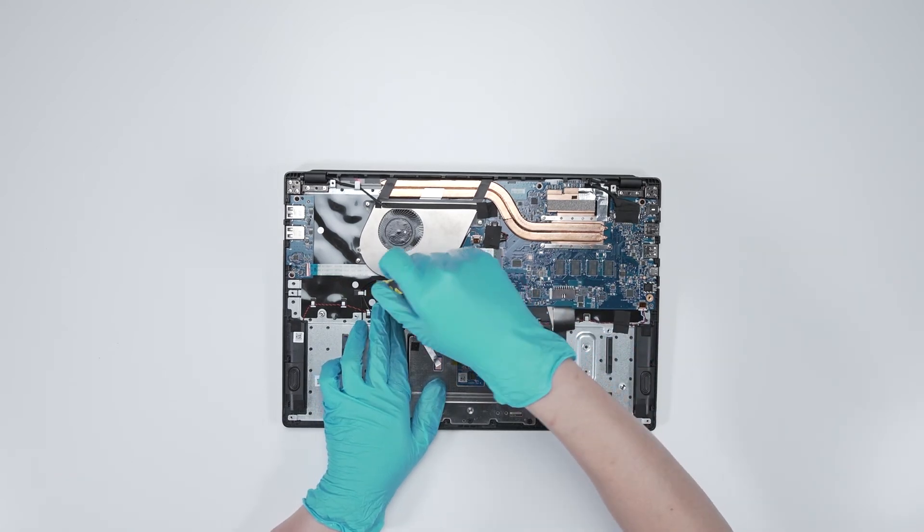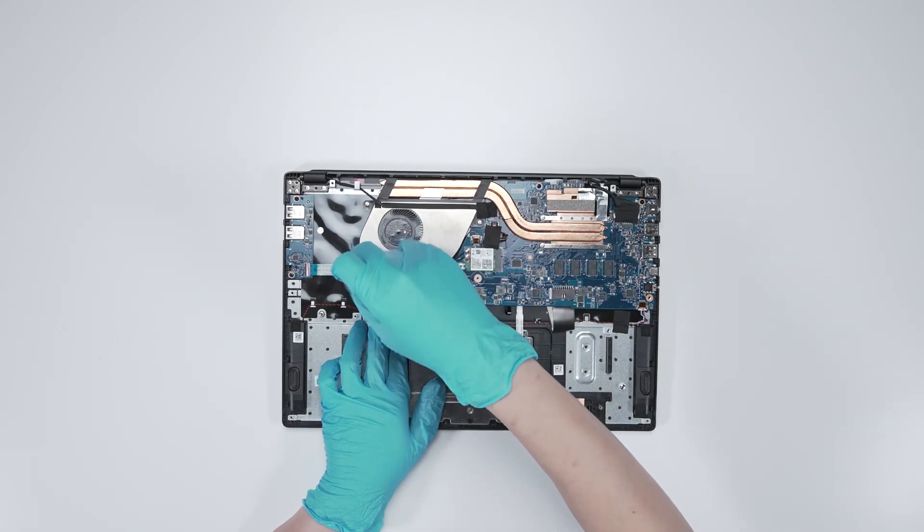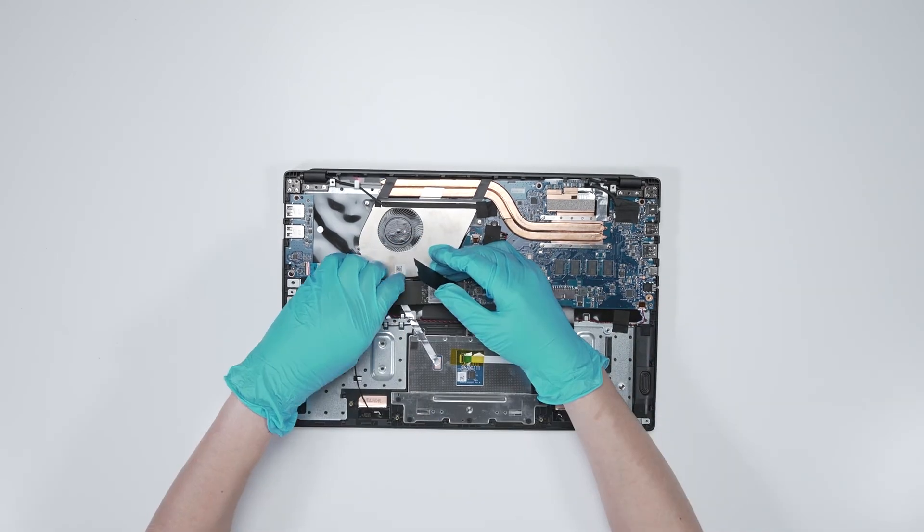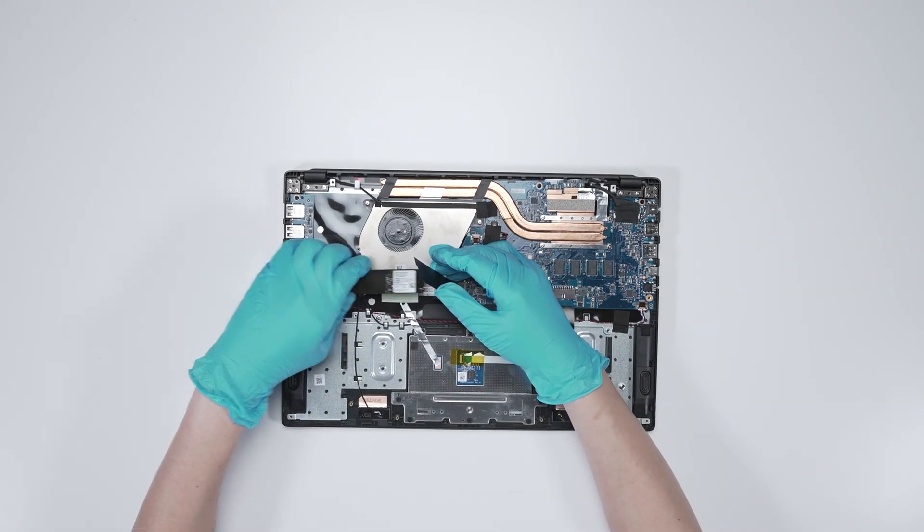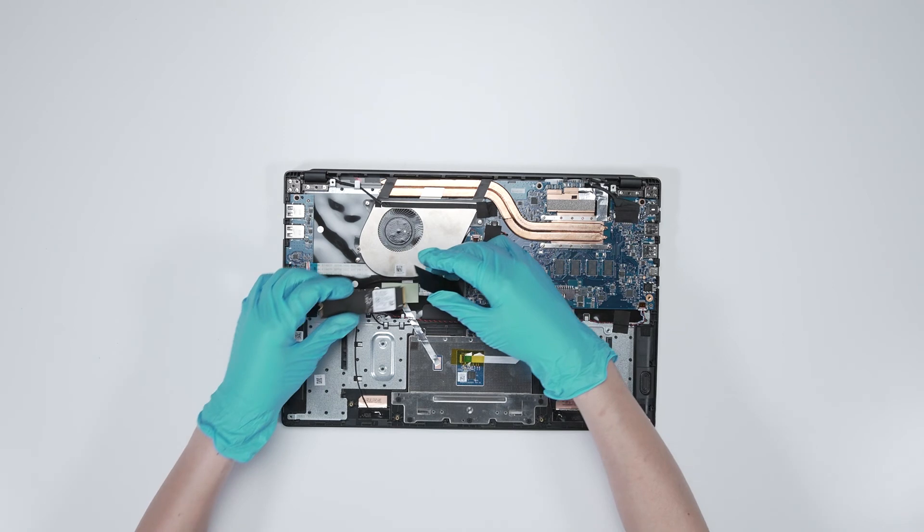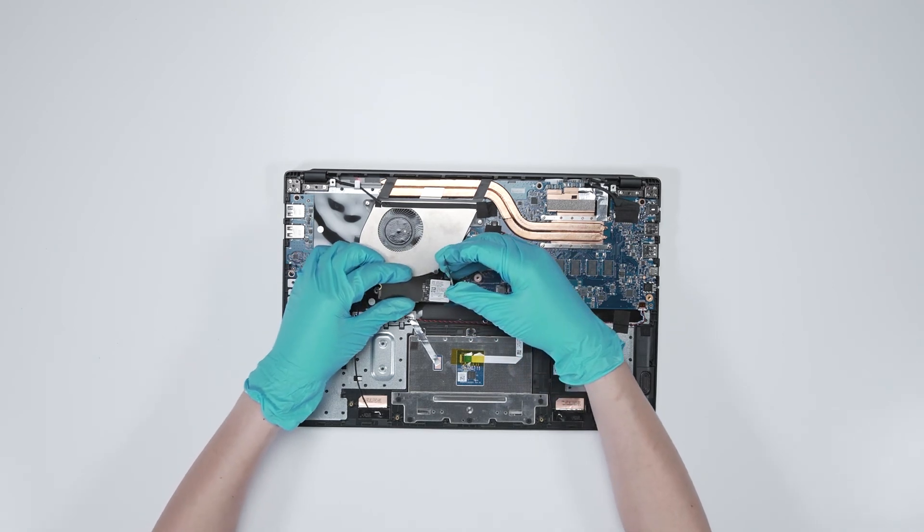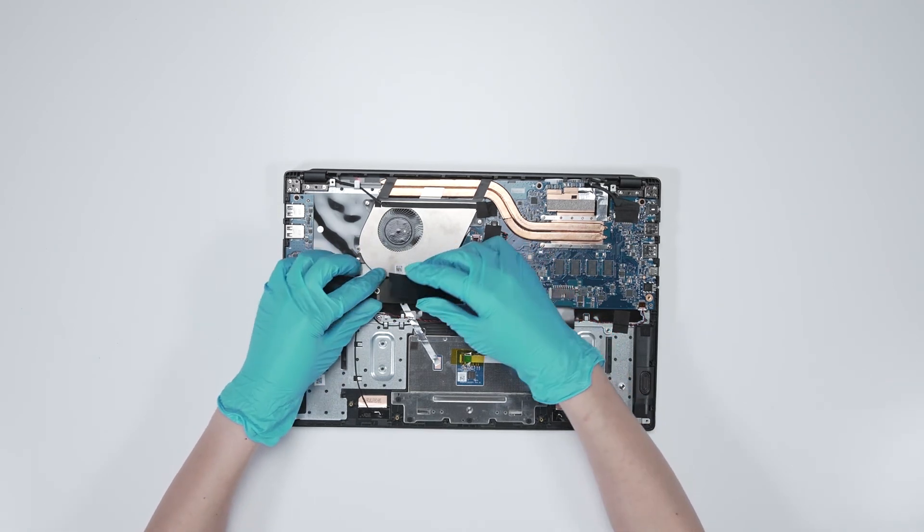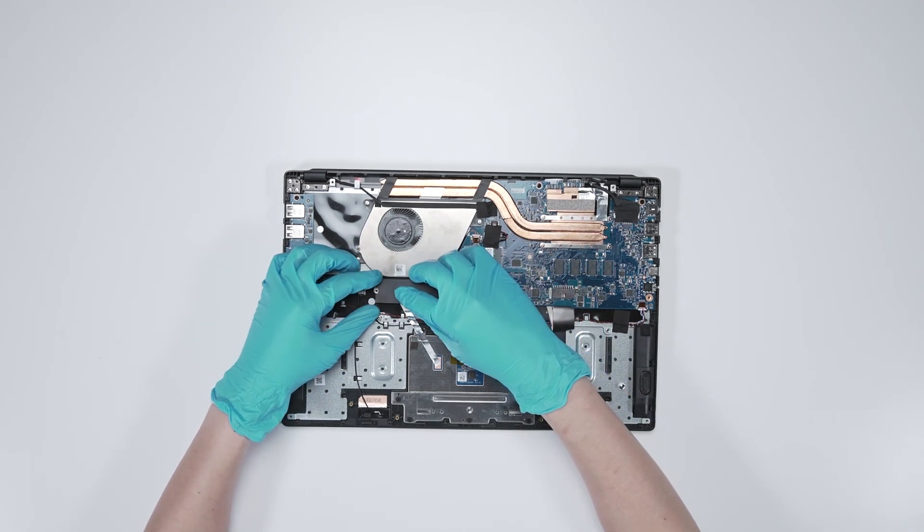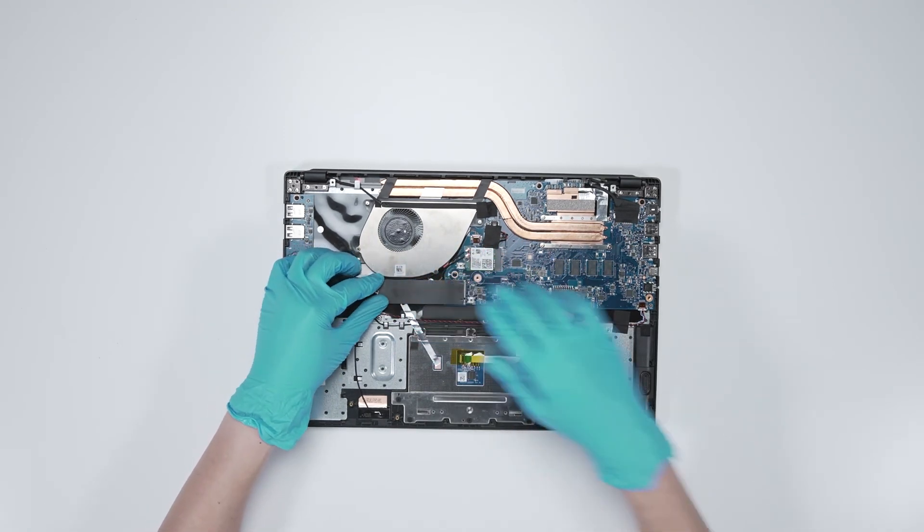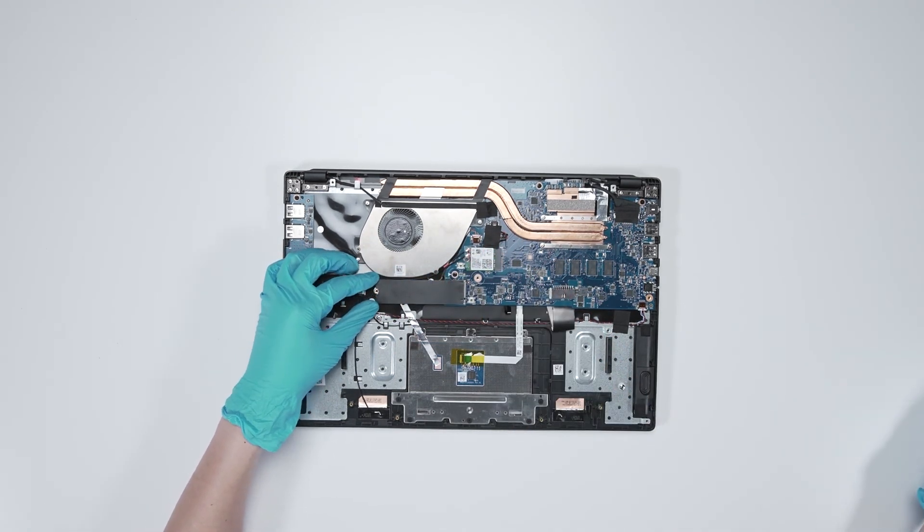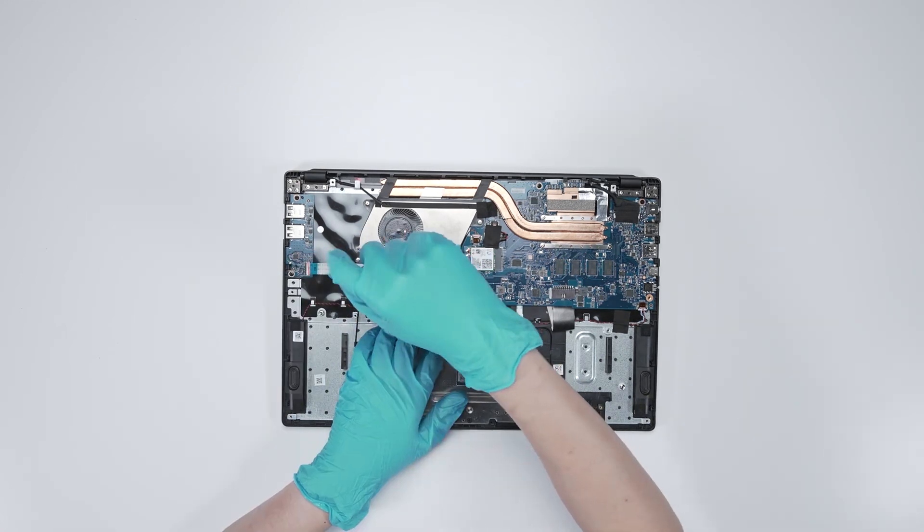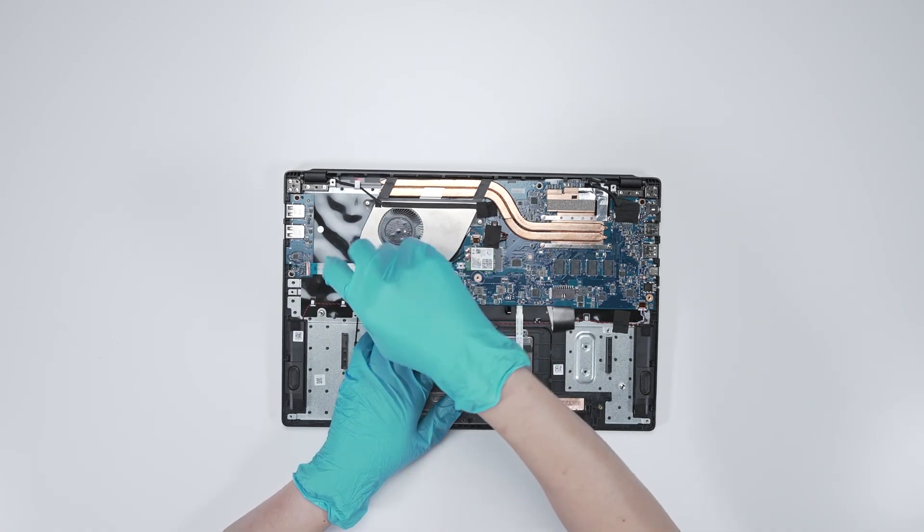Remove the screw. Insert the upgrade SSD into the SSD slot with a mid-up angle. Screw the screw back.